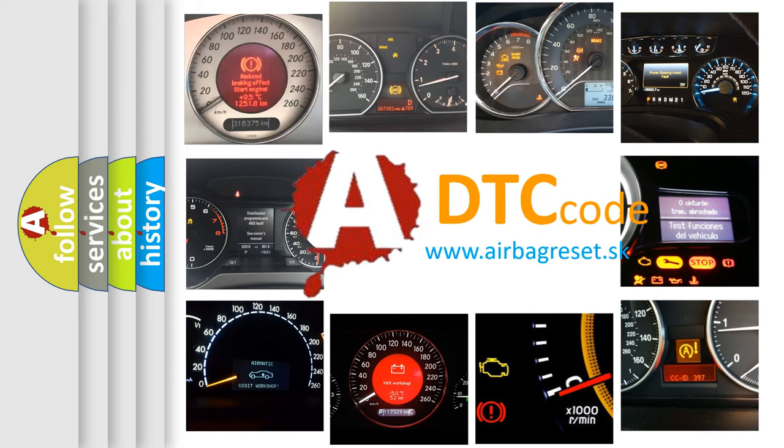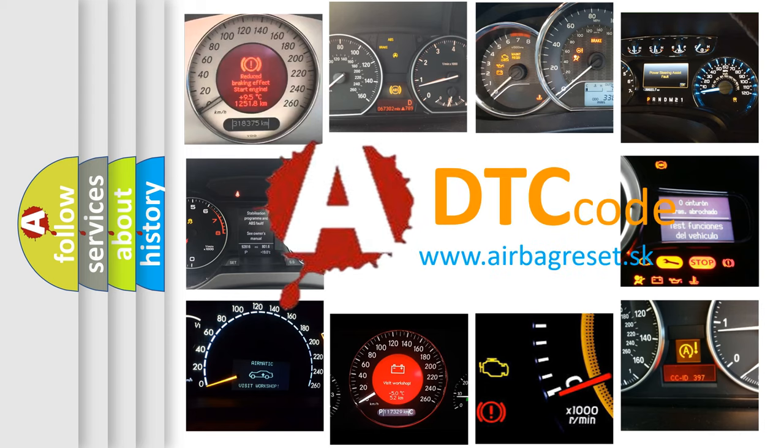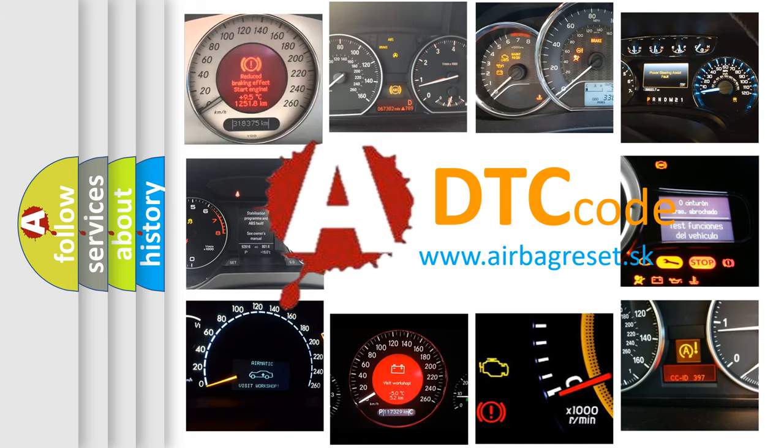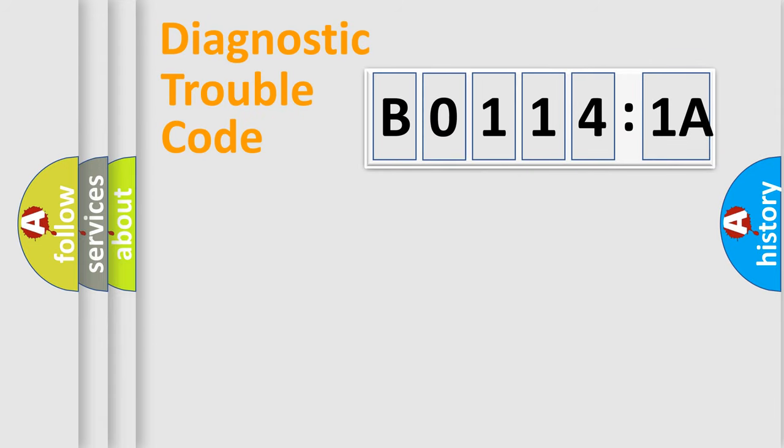What does B01141A mean, or how to correct this fault? Today we will find answers to these questions together. Let's do this.